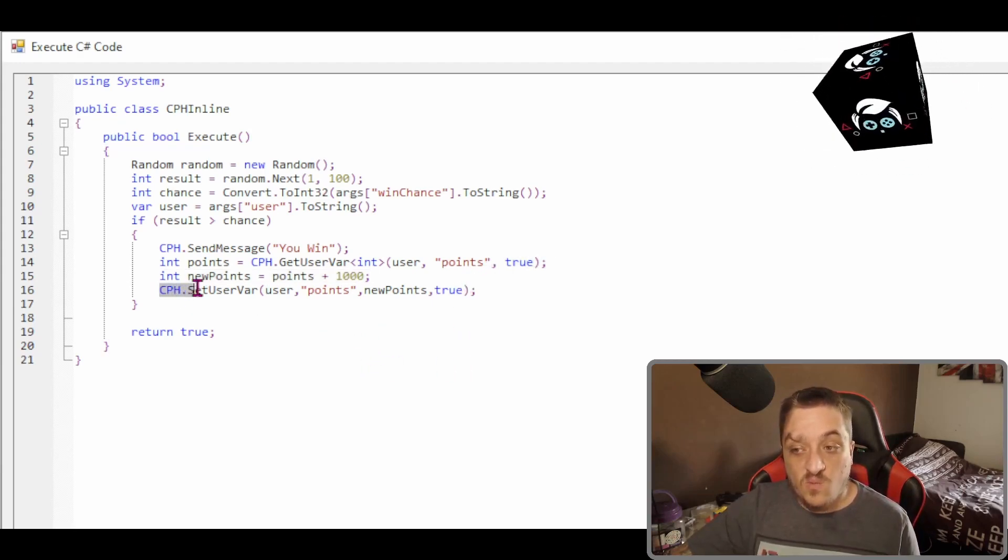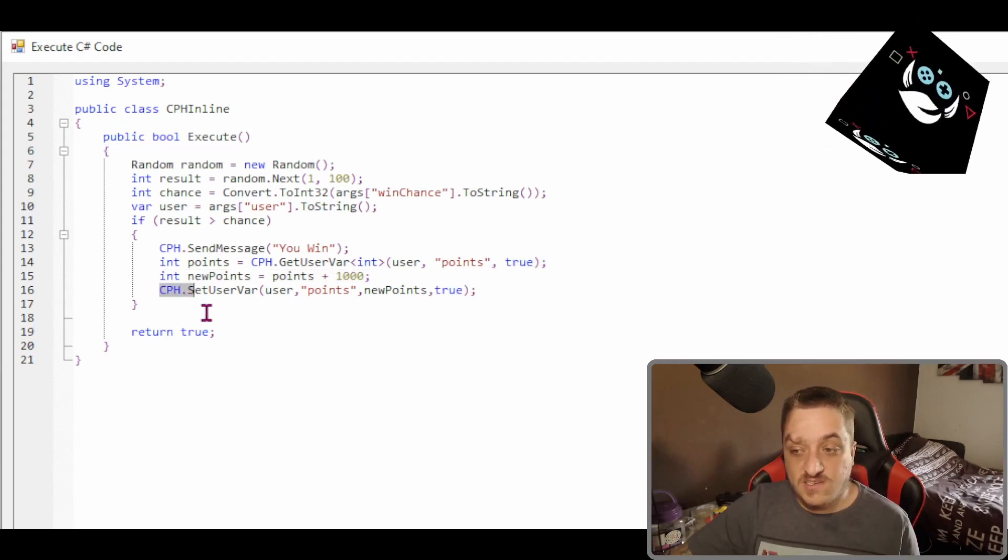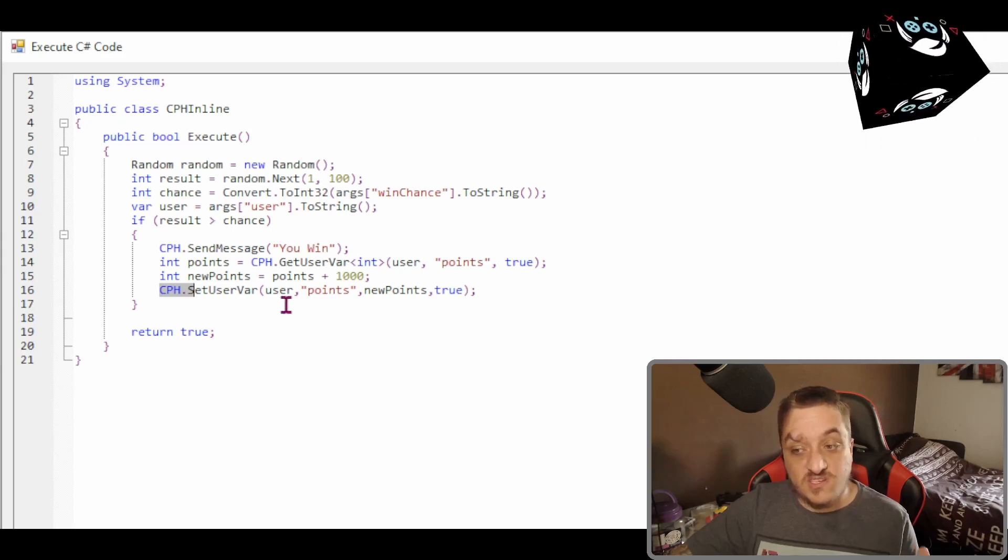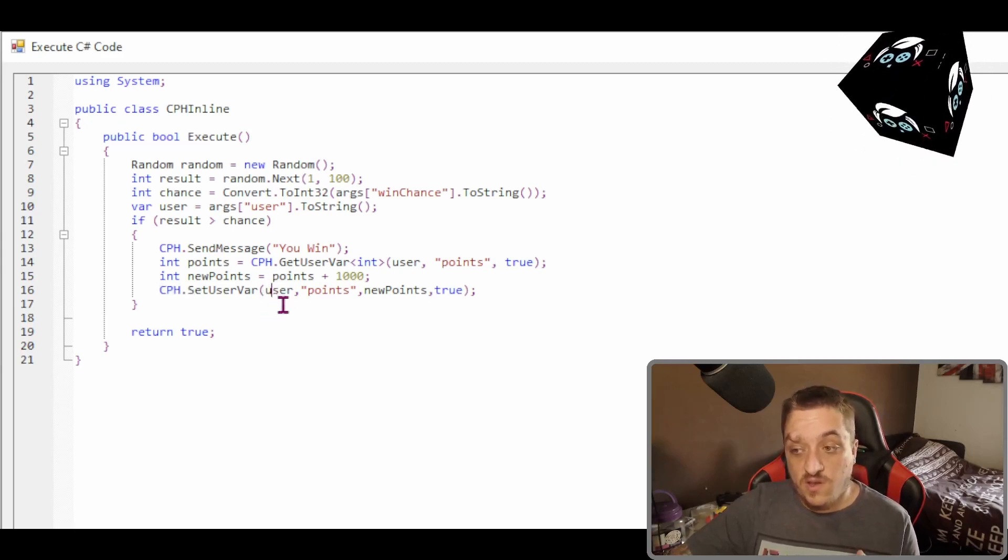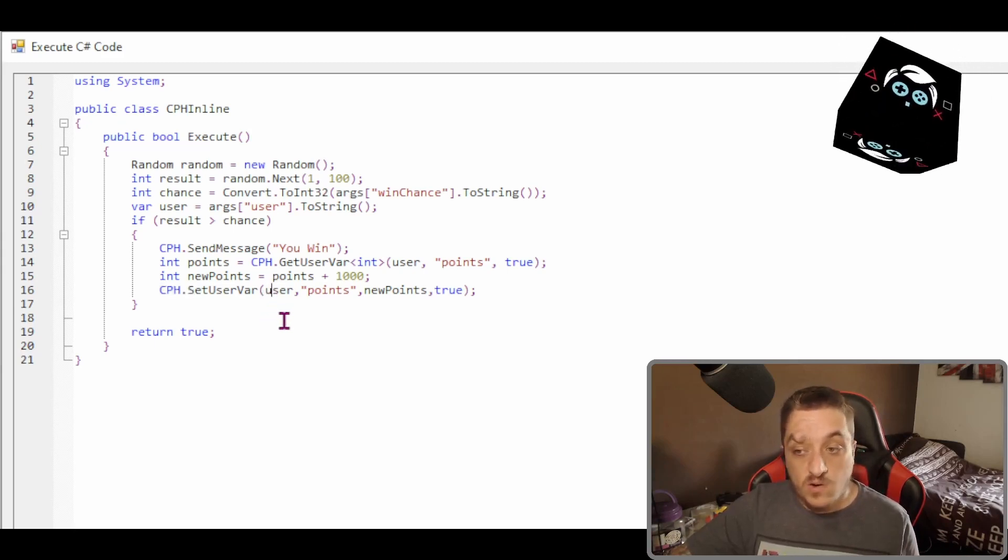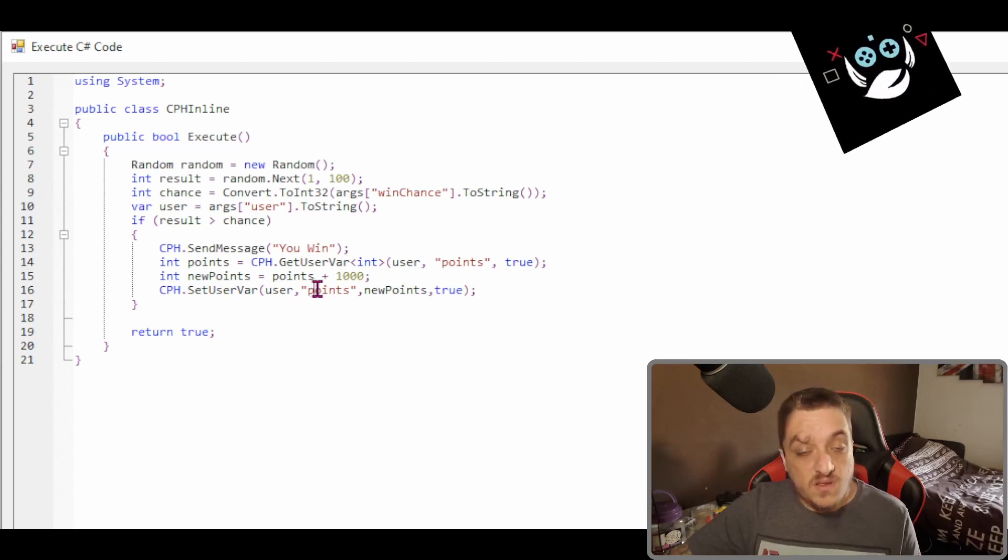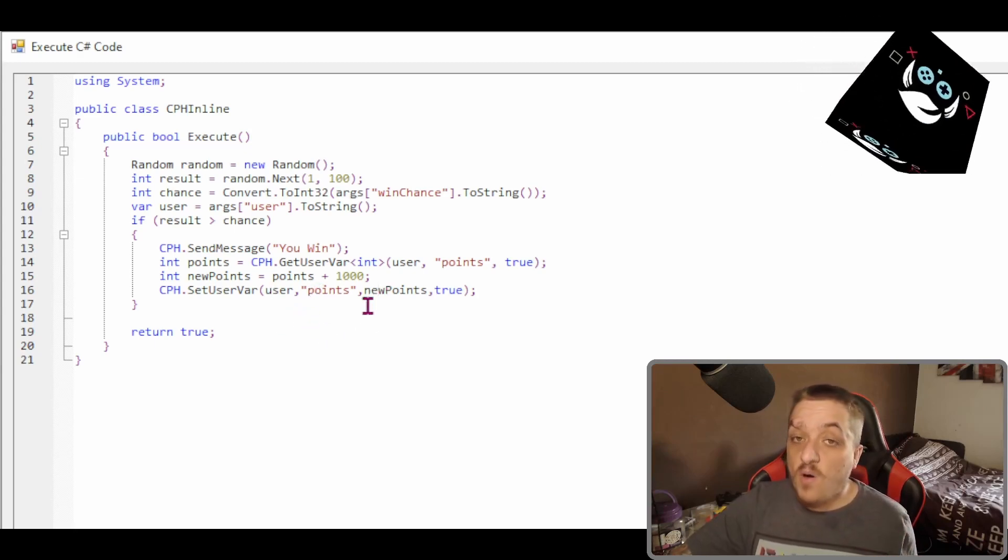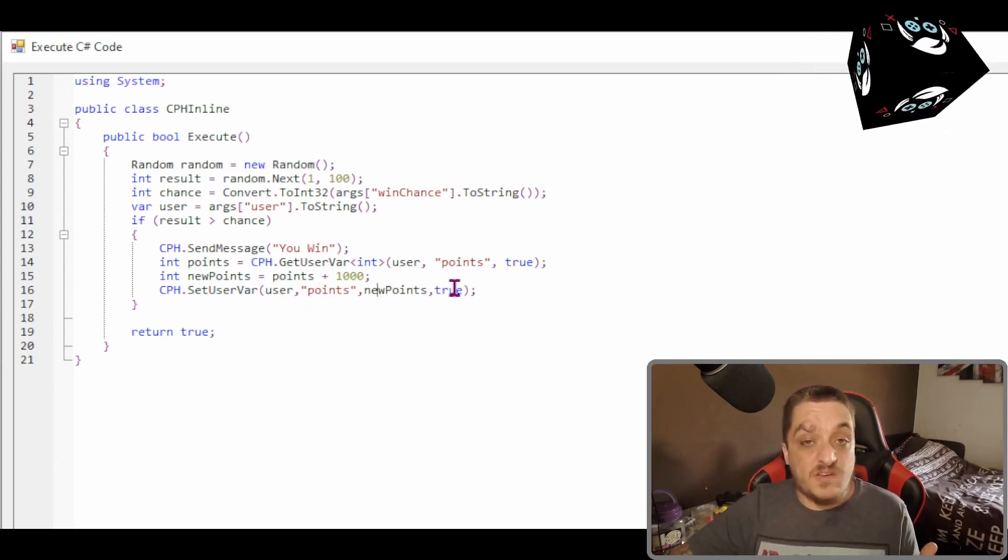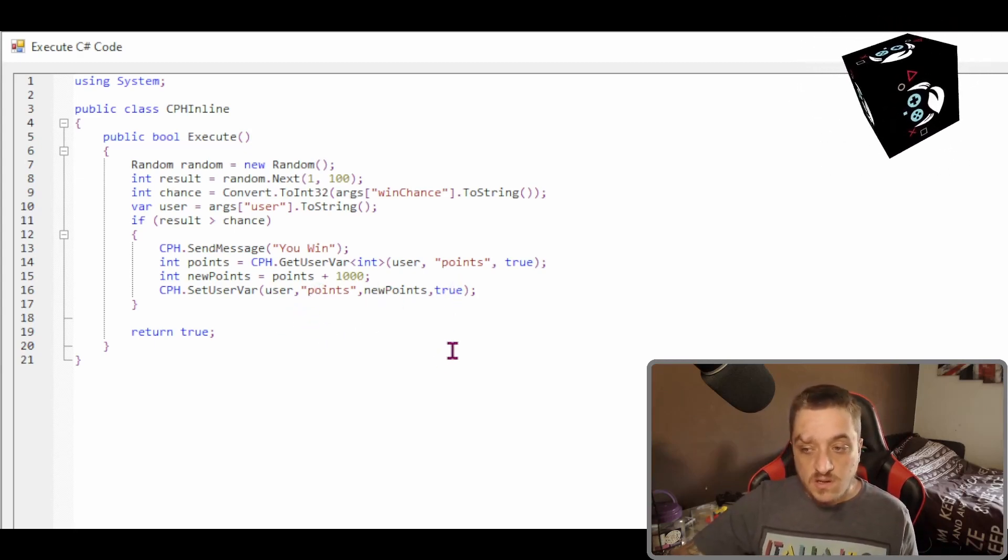And then what we do, we set it and we do the same thing. We don't need to say what type of data is, but we take the user who it is, the variable name, the value, and then if it's persisted.